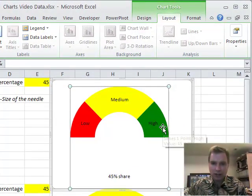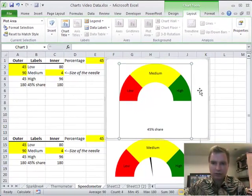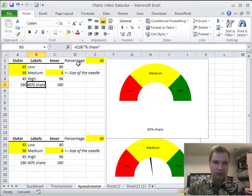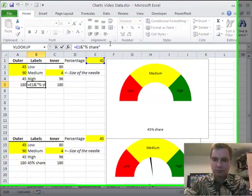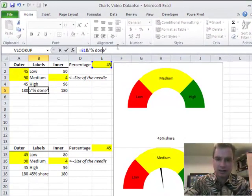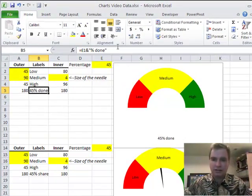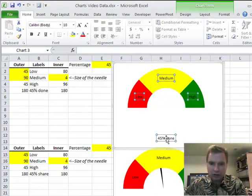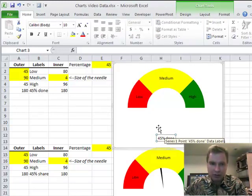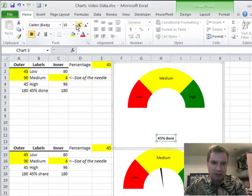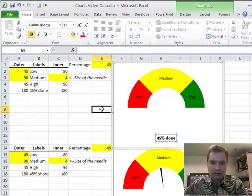I've got low, medium, and high. I've got 45% share or 45%. You can make this 45% done. You can do all kinds of things with that. The other thing you can do is click right here and then click on it again. And now I'm, see the first time I highlighted all the labels. The second time when I clicked, I've just got that. And I can make this bold and make this a little bit bigger. Maybe something like that.